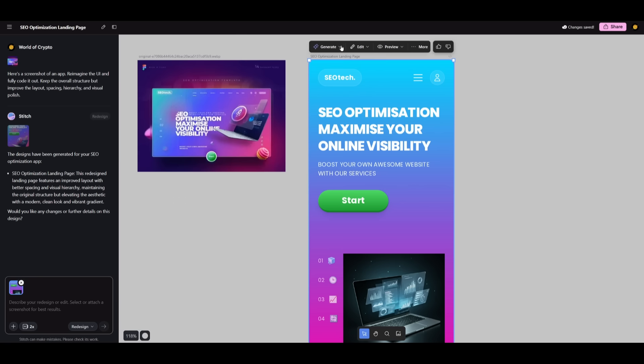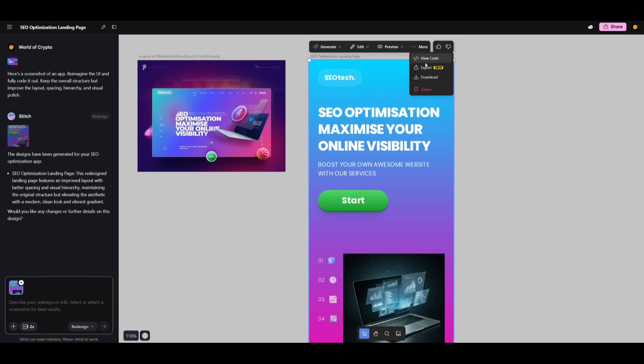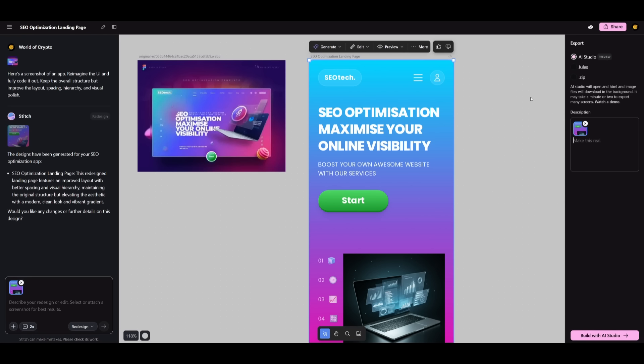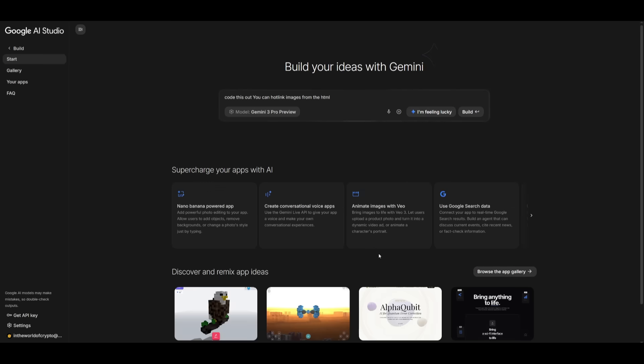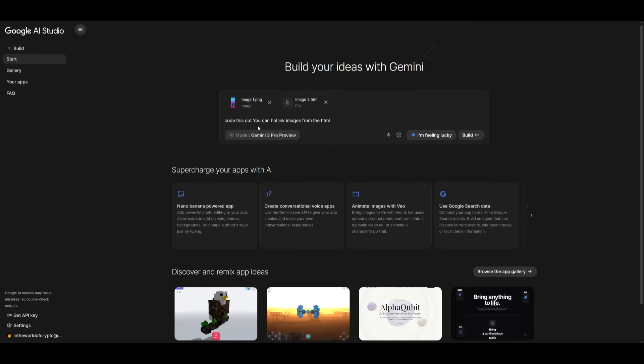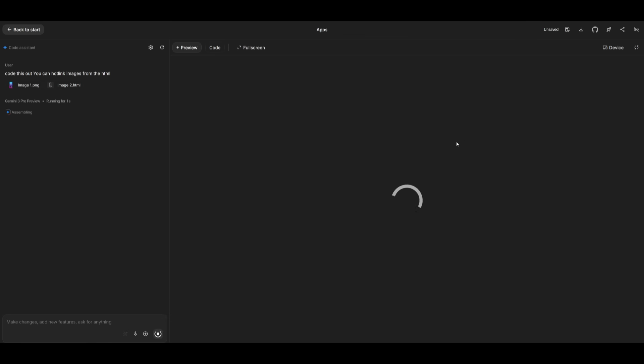If you want to export this into AI Studio, you can simply click on these three dots and click on export. In one single click, you can write in your prompt like code this out. Then simply click on build with AI Studio, which will prompt open Google AI Studio. You can see it attaches the HTML code file as well as the visual. I can now simply click on build and it will fully code out that app for us.